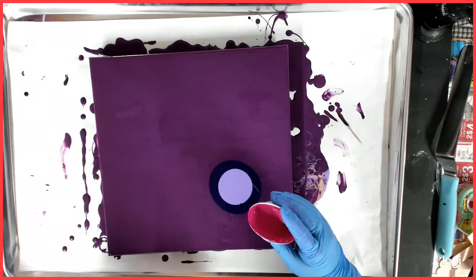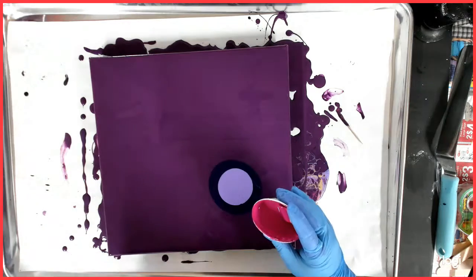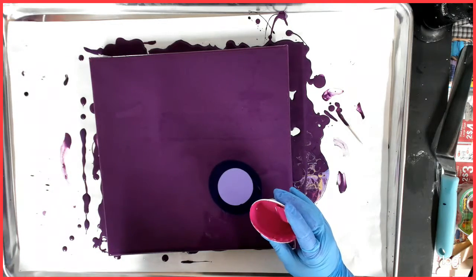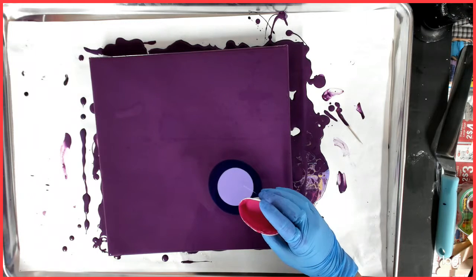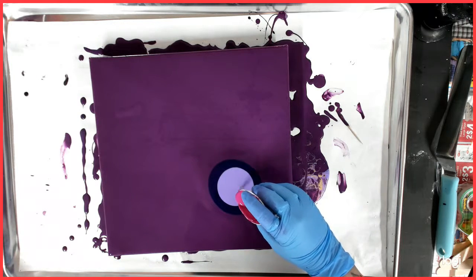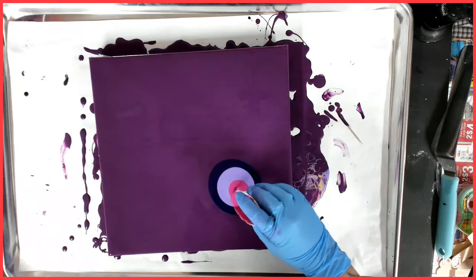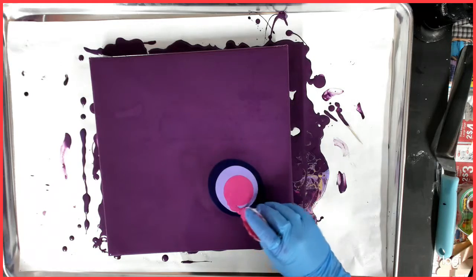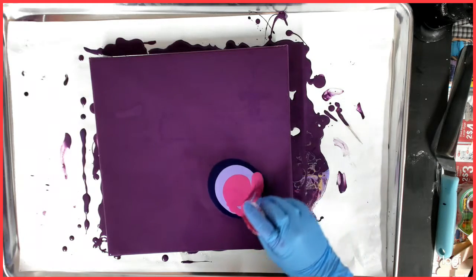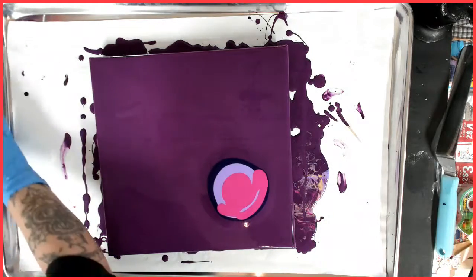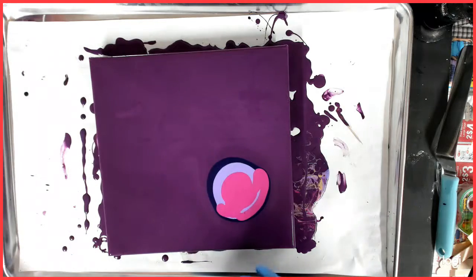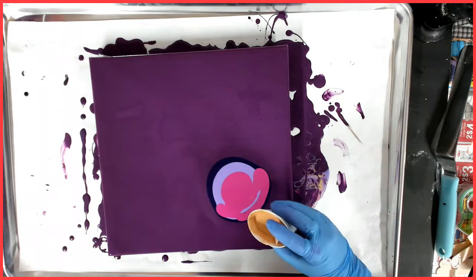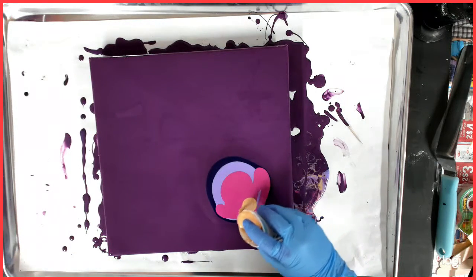All right, so the first one was Dioxazine Purple, and then I used the Brilliant Purple. And this is the Magenta. I love that color, so this time I think I'm going to put a little more. Here's the gold.